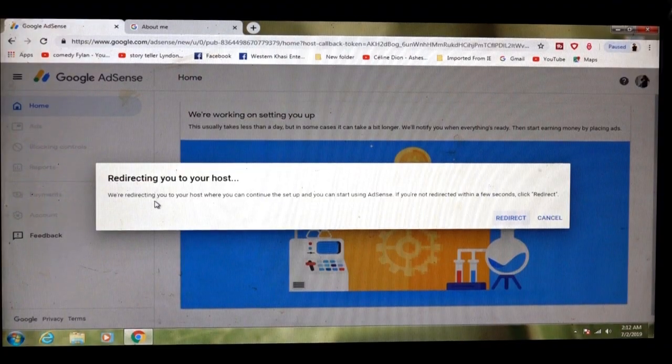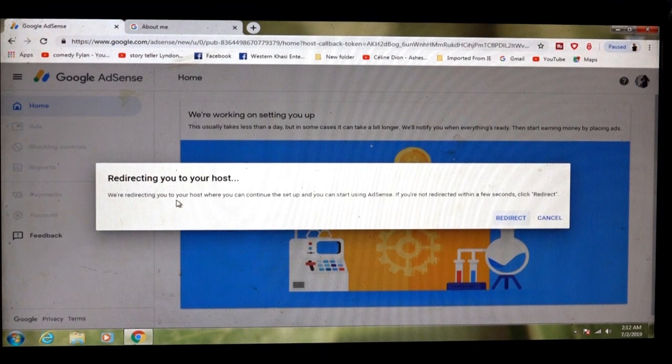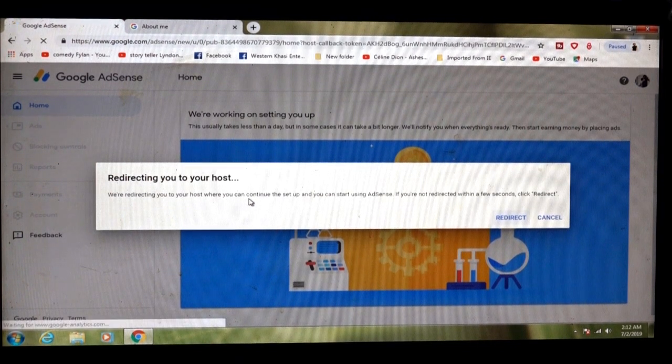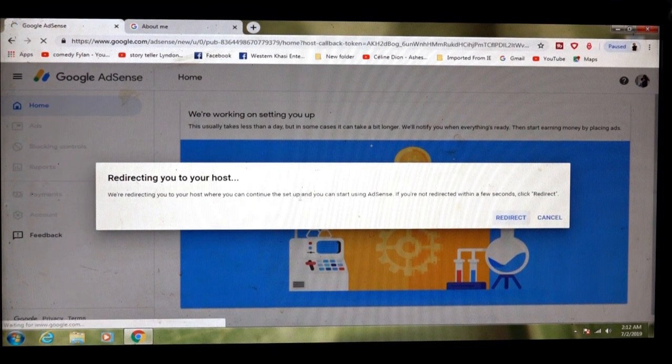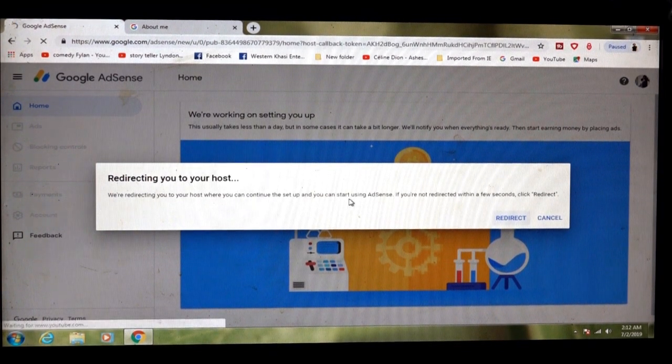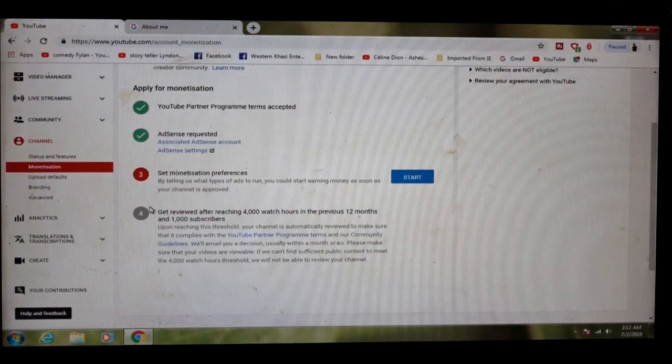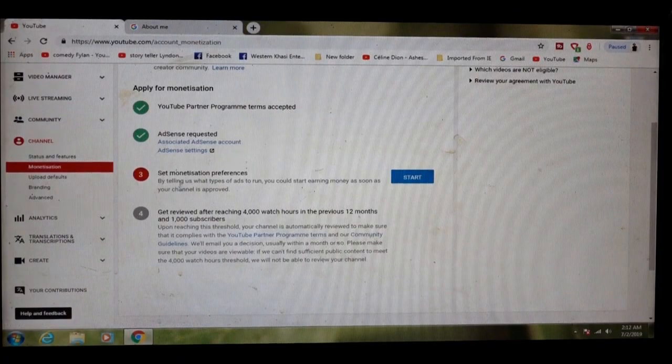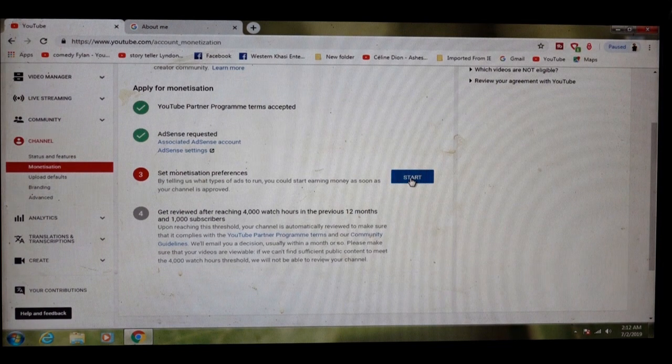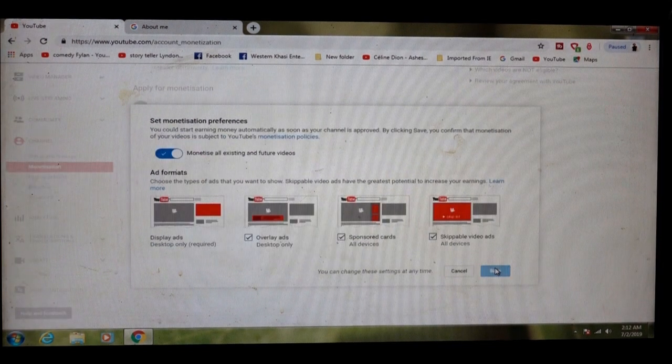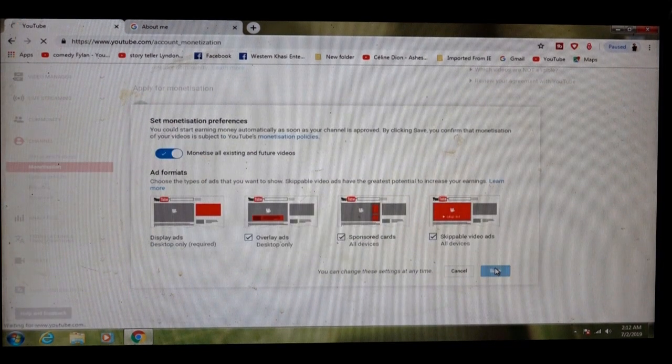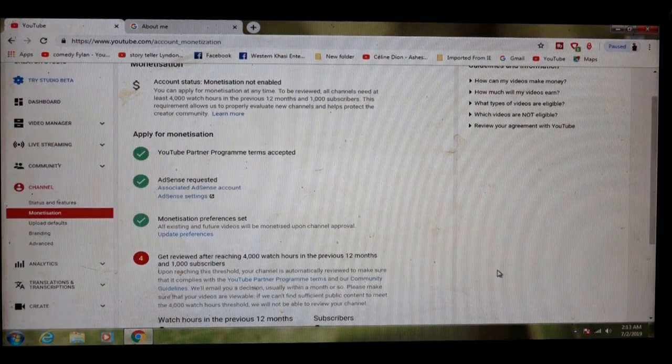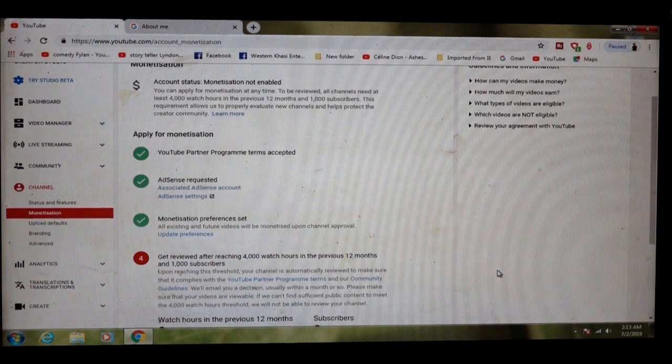We are directing you to your host where you can continue set and you can start using AdSense. Redirected. Set monetization preference done. Your channel has been set.